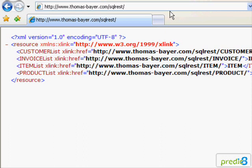If you want to give it a try, have a look at its SourceForge homepage. Using SQL REST you can query, modify and delete data.